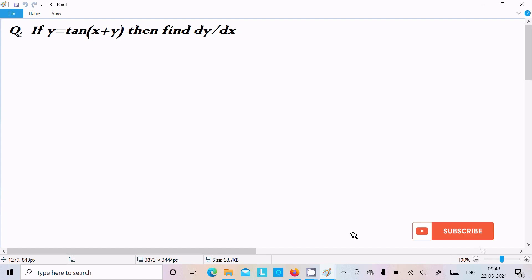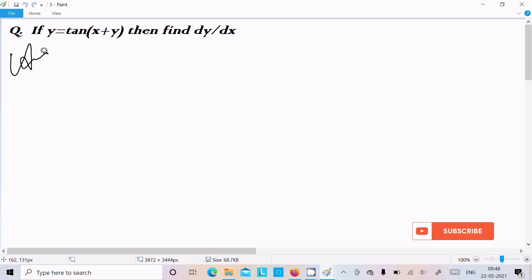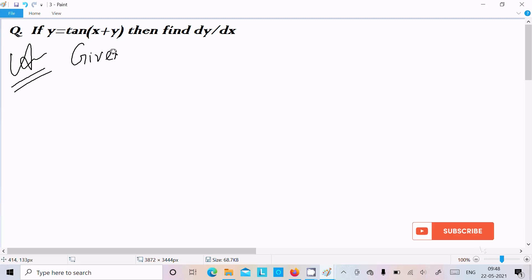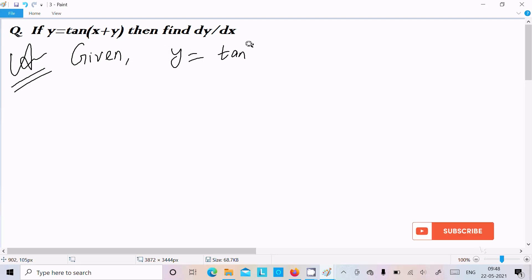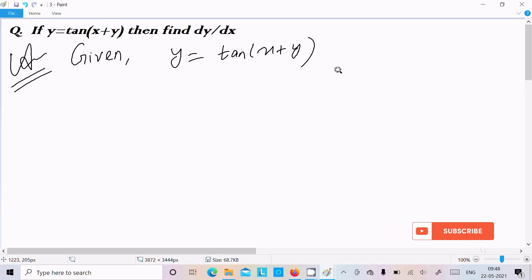Hello friends, in this video lecture I am going to do the differentiation of y equal to tan(x plus y). So let's see the answer. First I am going to write the given: y equal to tan(x plus y). Here we need to do the differentiation with respect to x.